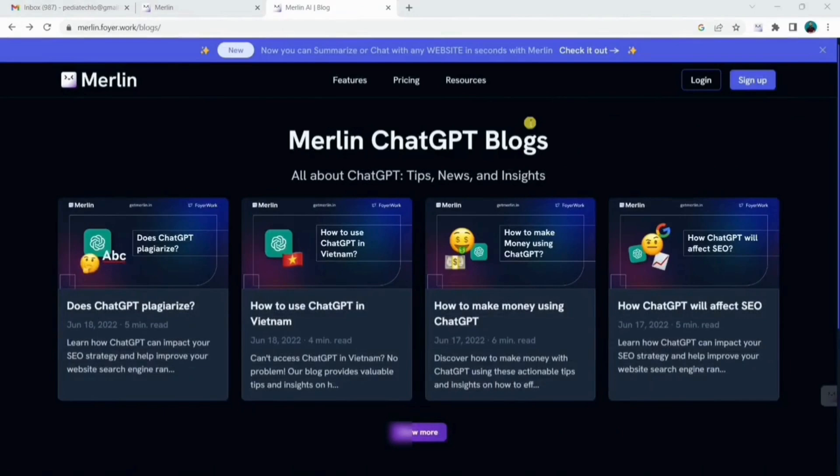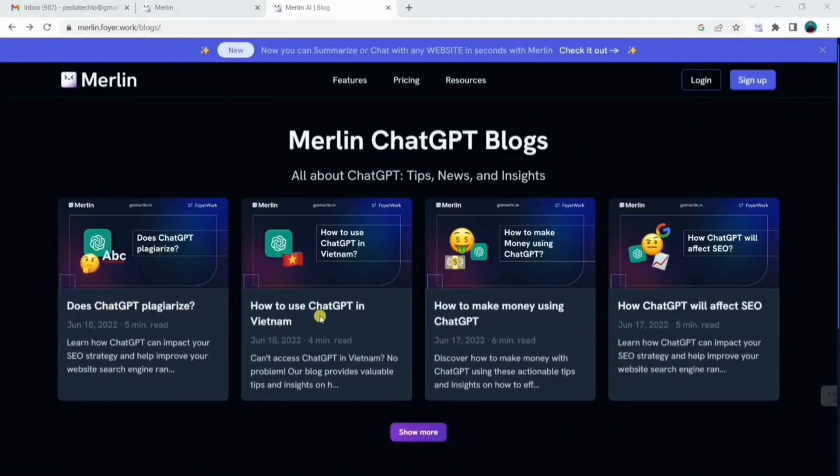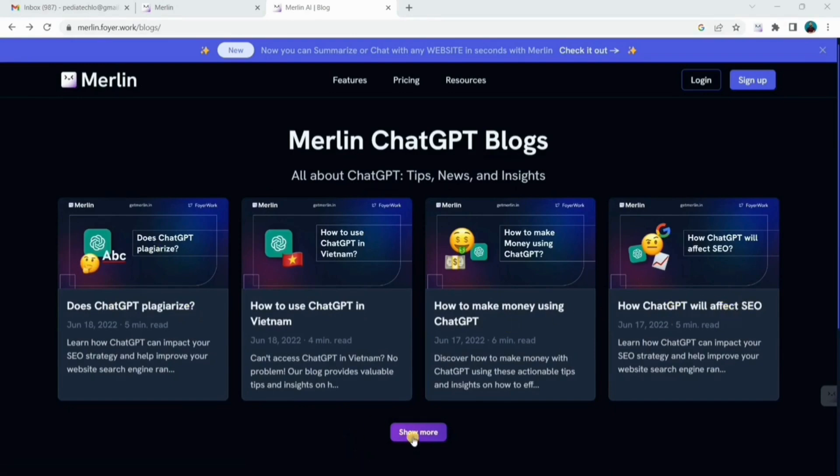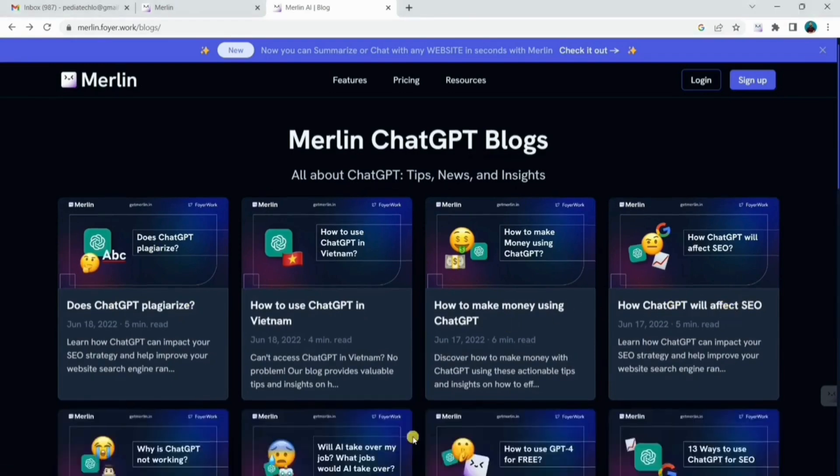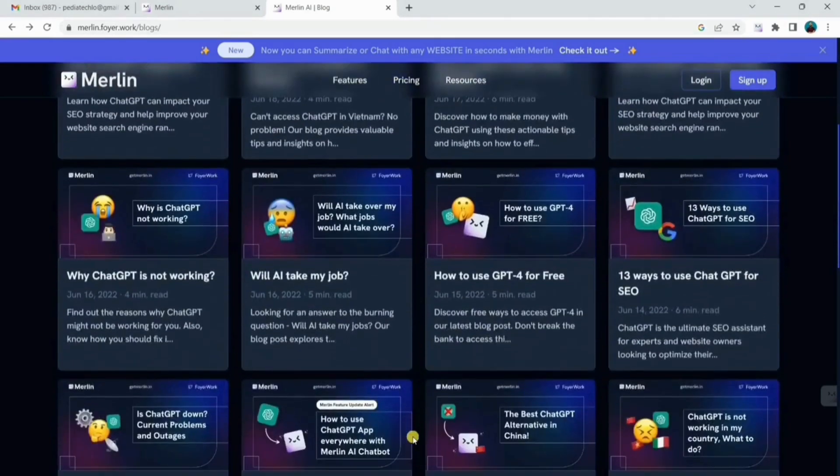Another important feature of Merlin is blog article summary with AI. By using Merlin, you can summarize any lengthy articles, blogs, essays, documents, etc. within minutes.